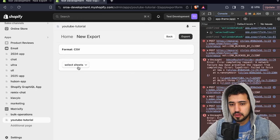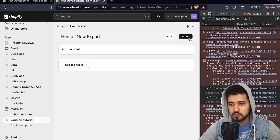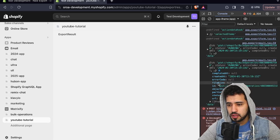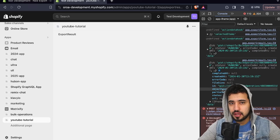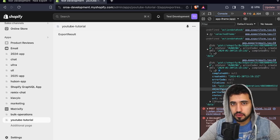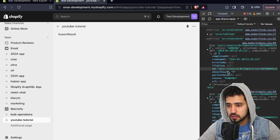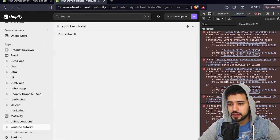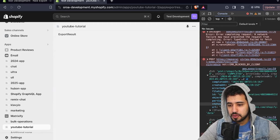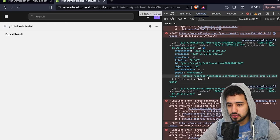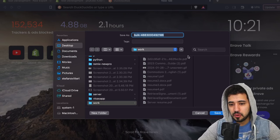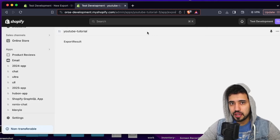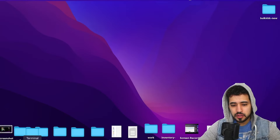Test it in the browser — open the console, click 'New Export', then 'Export'. You should see the bulk operation response with status 'RUNNING'. Refresh the page and the status should eventually change to 'COMPLETED'. Once completed, you'll see the URL where you can download the data. Copy and paste that URL in the browser, download the file to the desktop, and open it with the terminal using 'cat'.